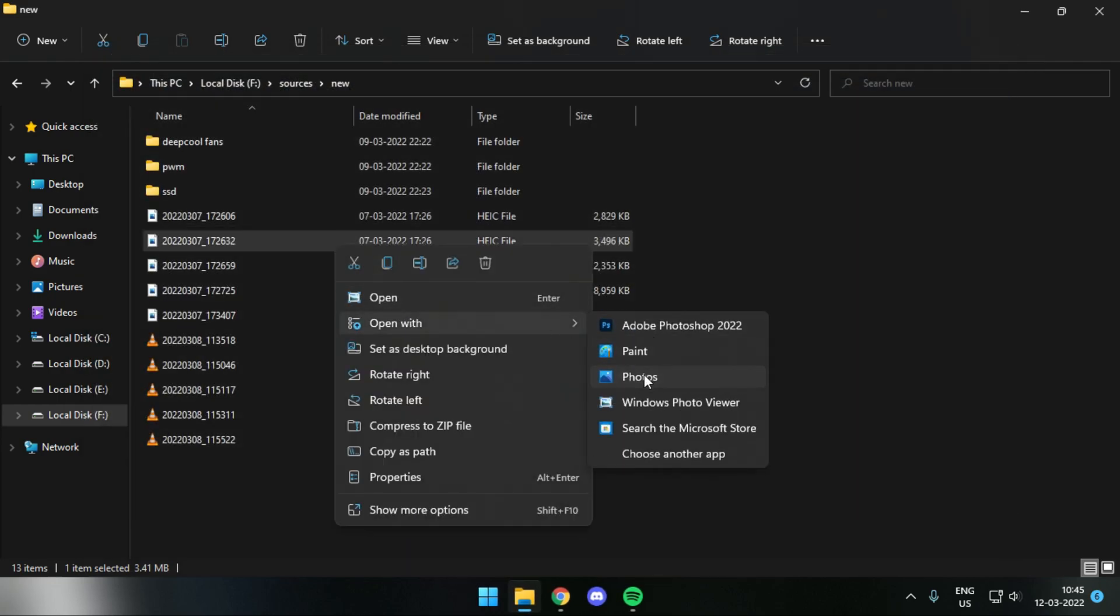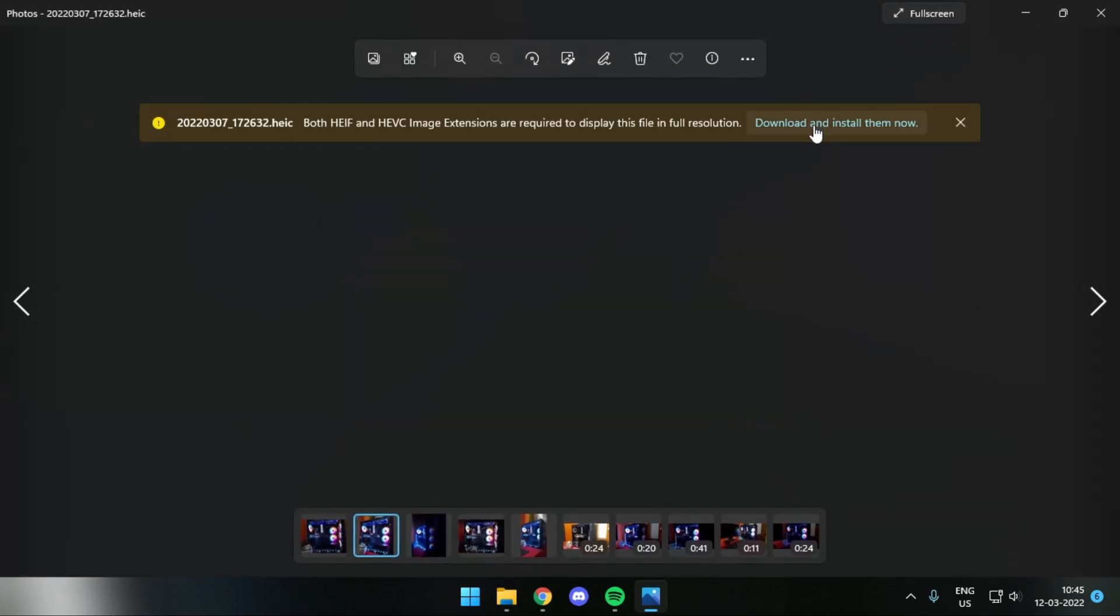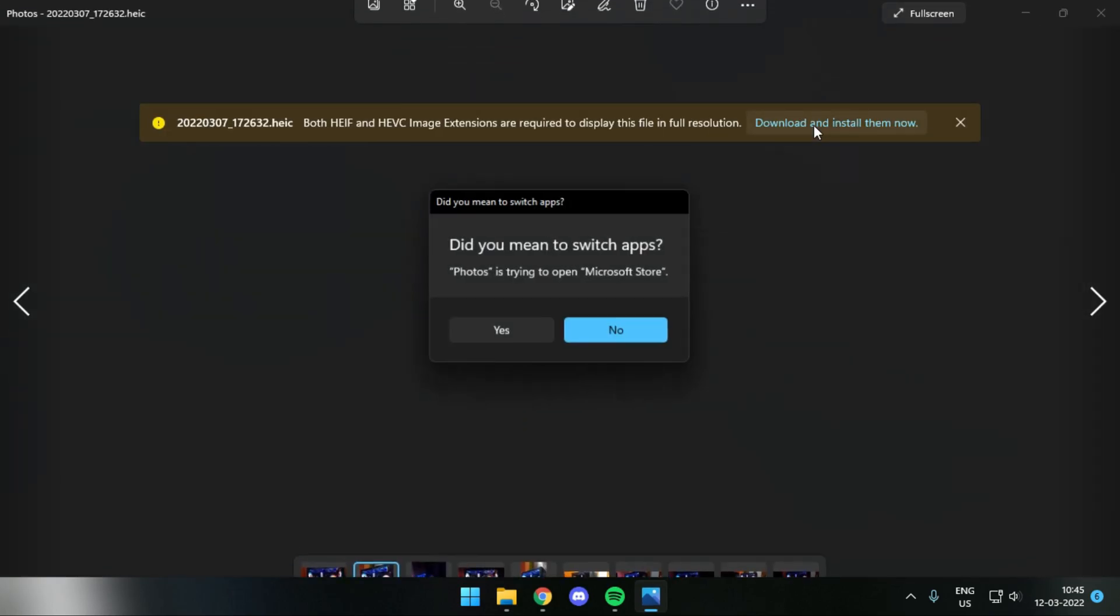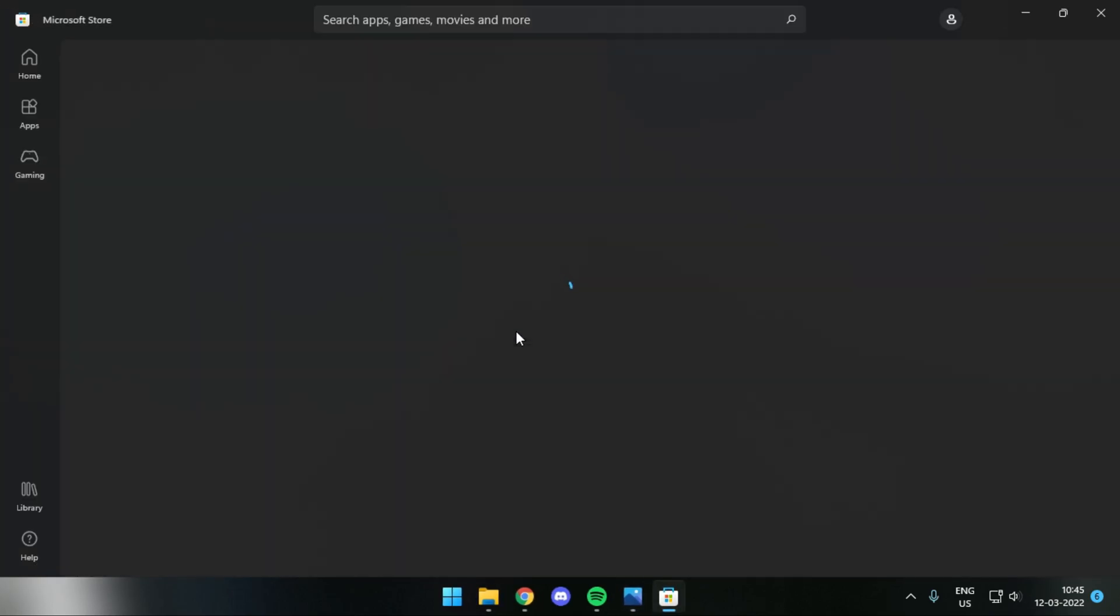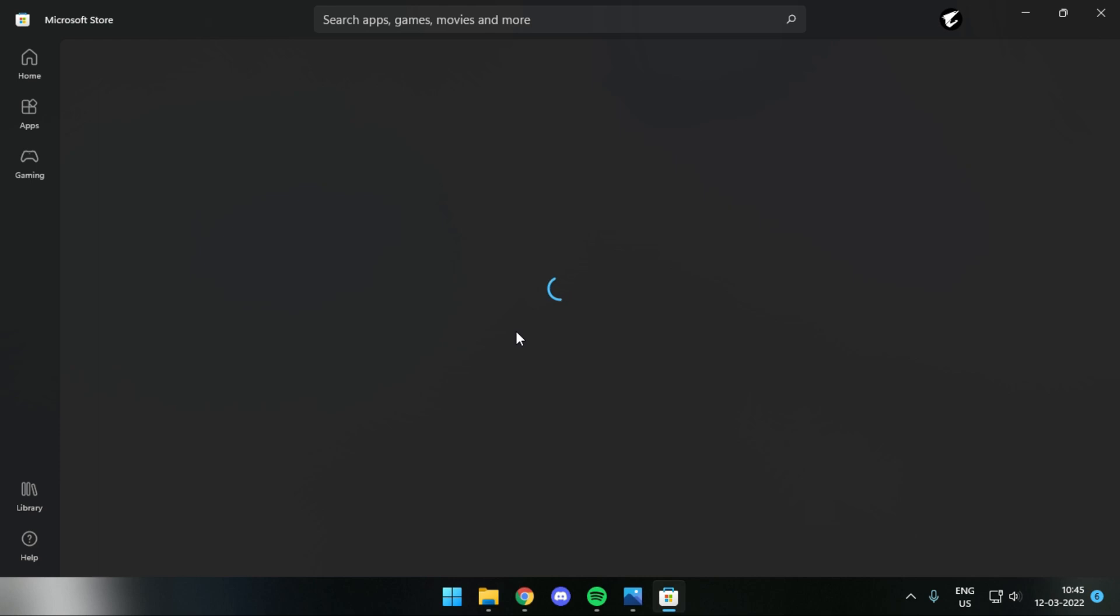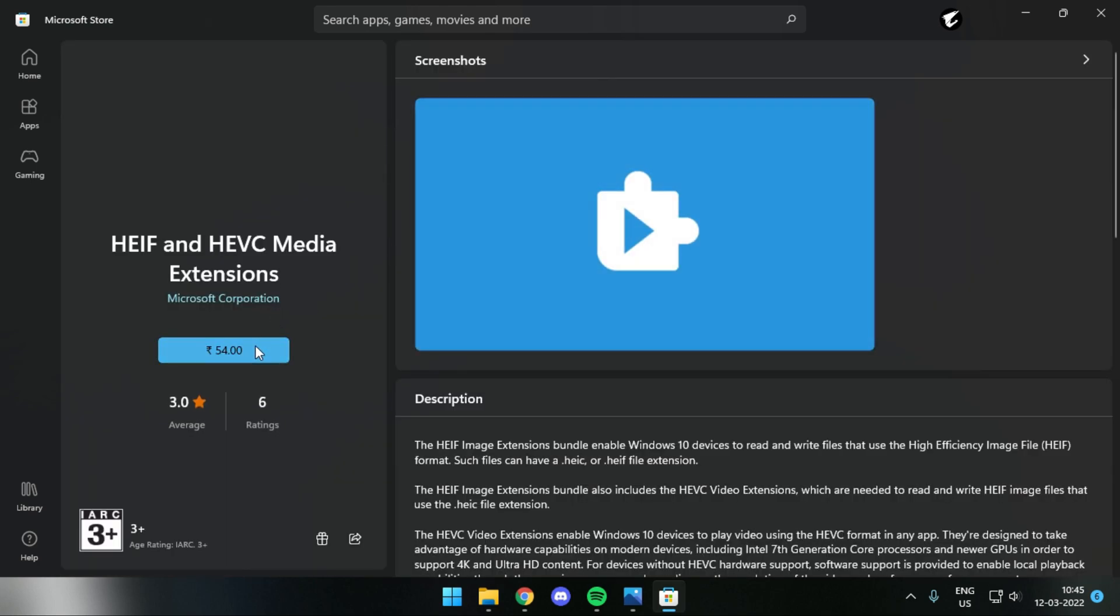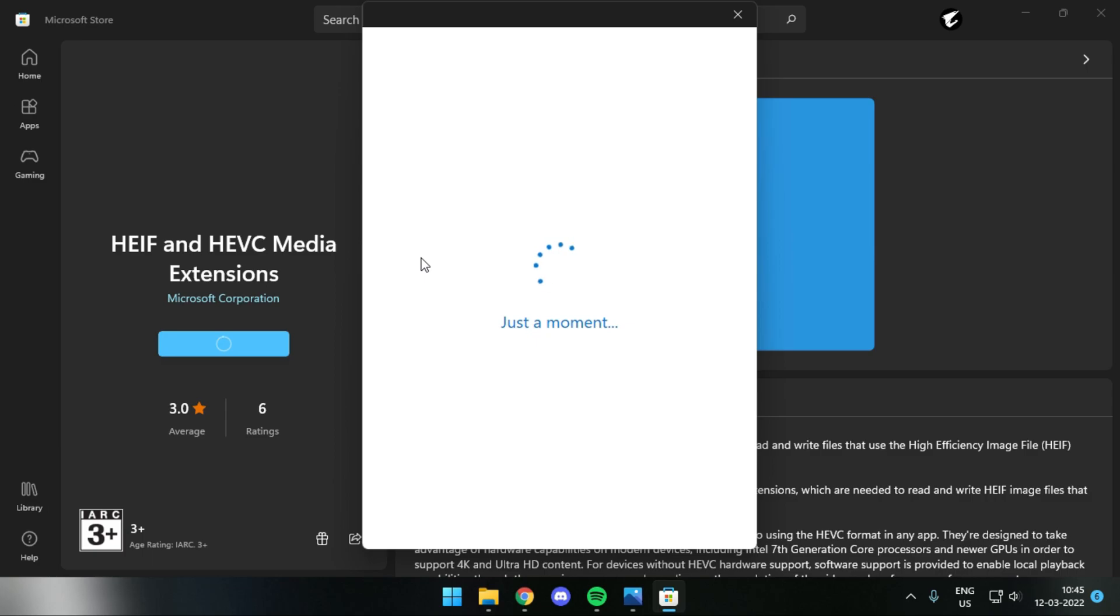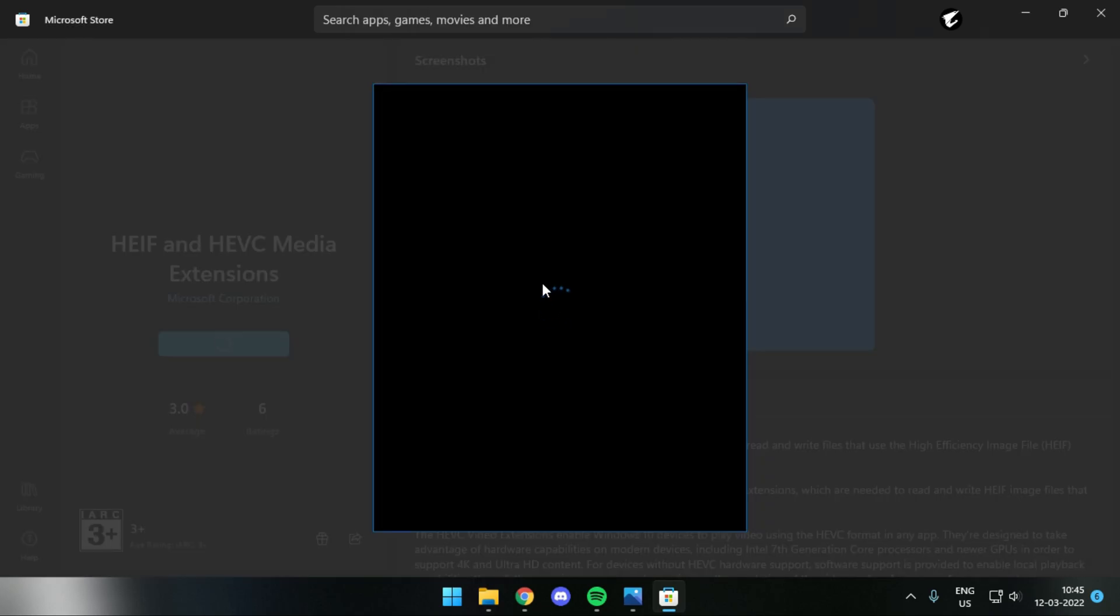So today we'll be fixing it, and the best suited way is to go with the official method. That is downloading the HEIF extensions from Windows Store. It's a paid application for 54 INR. You can simply pay for it through your Visa card and then have this extension.